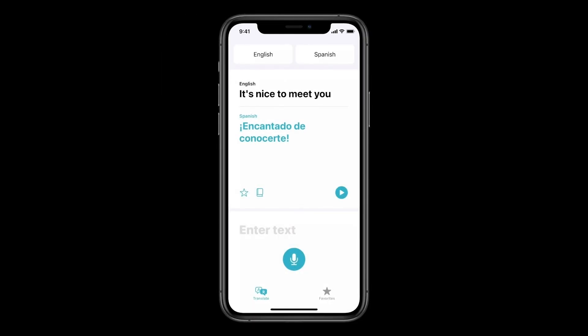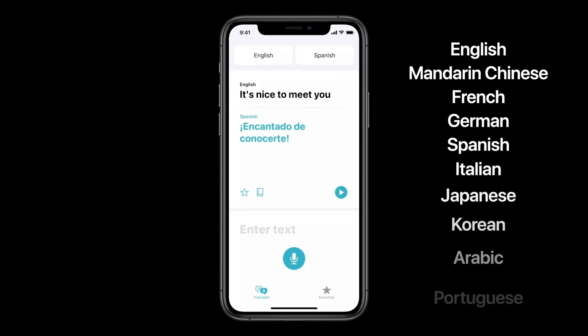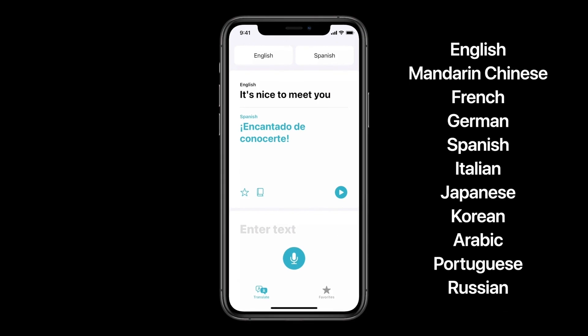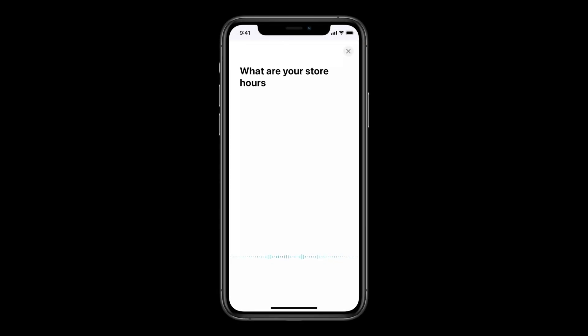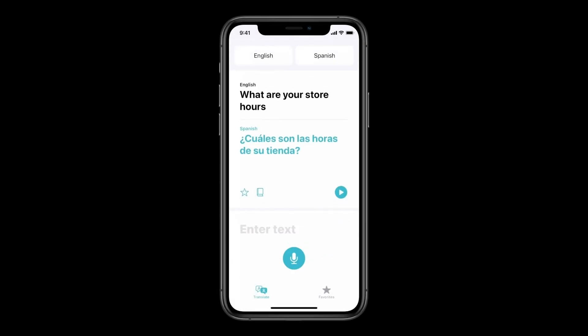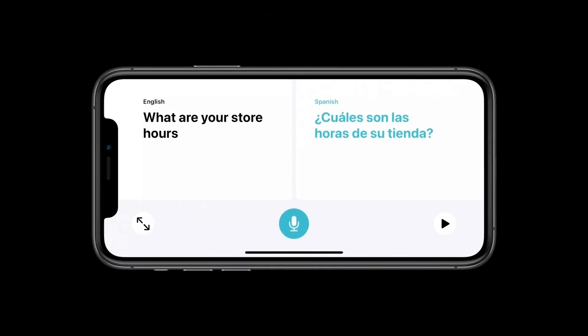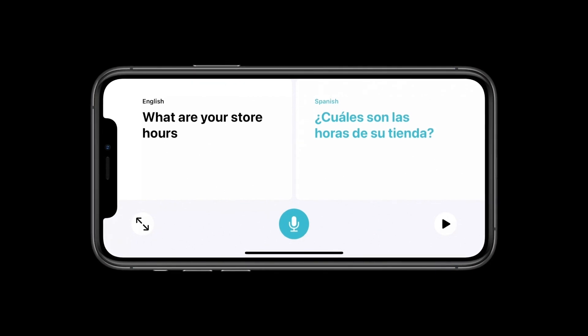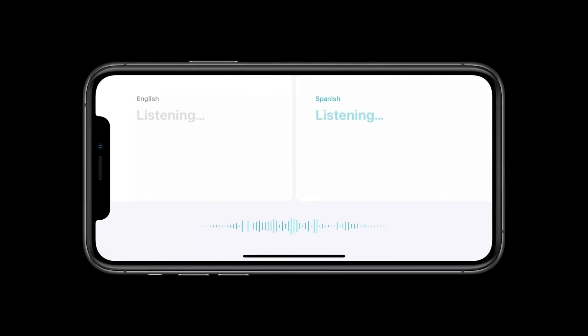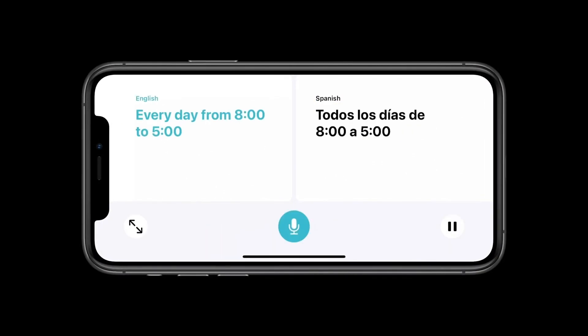Rounding out the Siri updates is the Translate app, which supports 11 languages and can be used entirely offline. The interface includes a language selector, text field, and record button, as well as a few extra widgets like favorites and a dictionary. You can have a conversation in two different languages, and it can translate from voice to text and back to voice again.